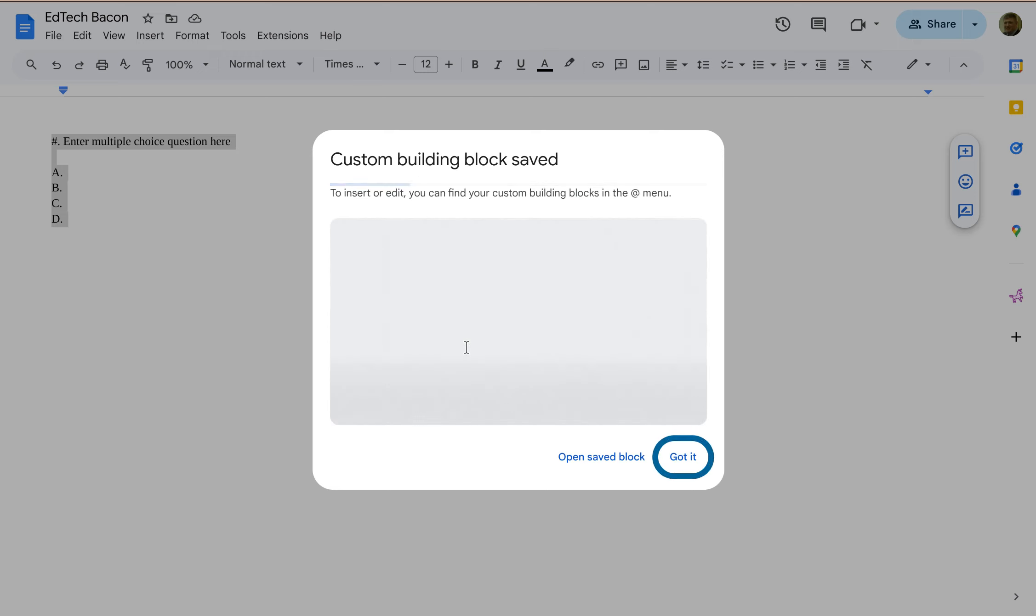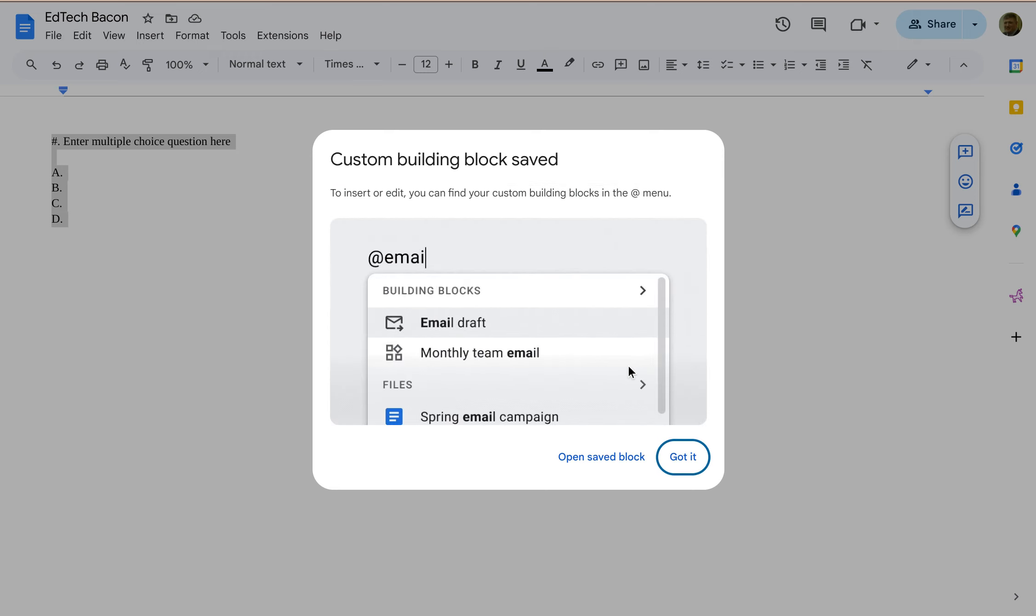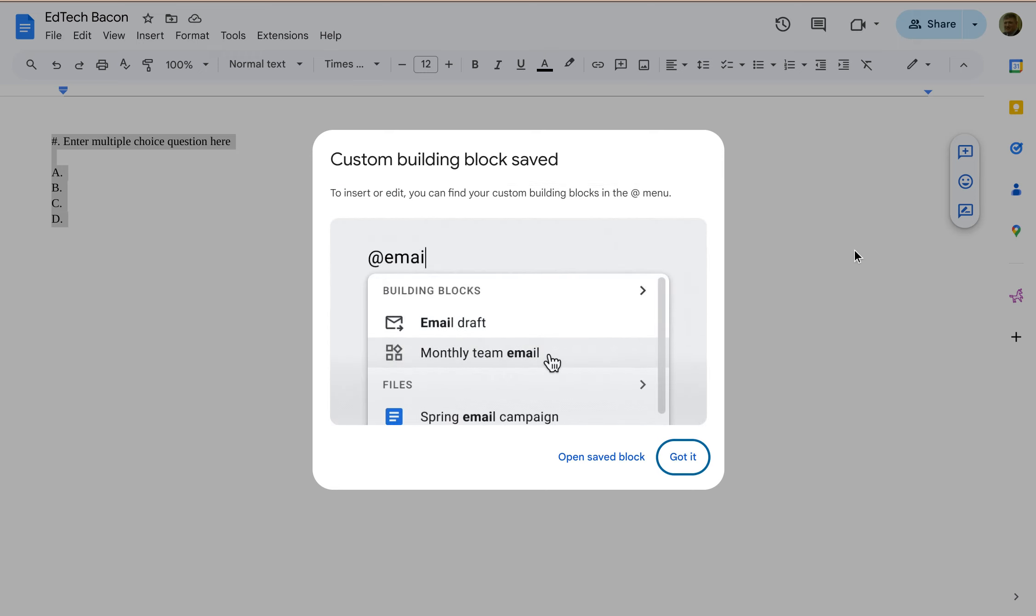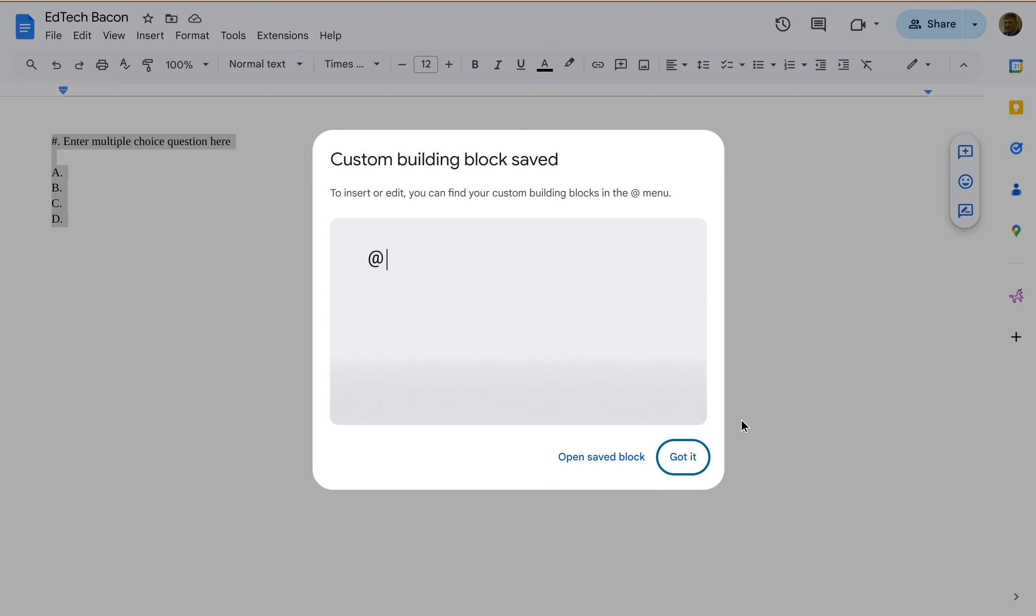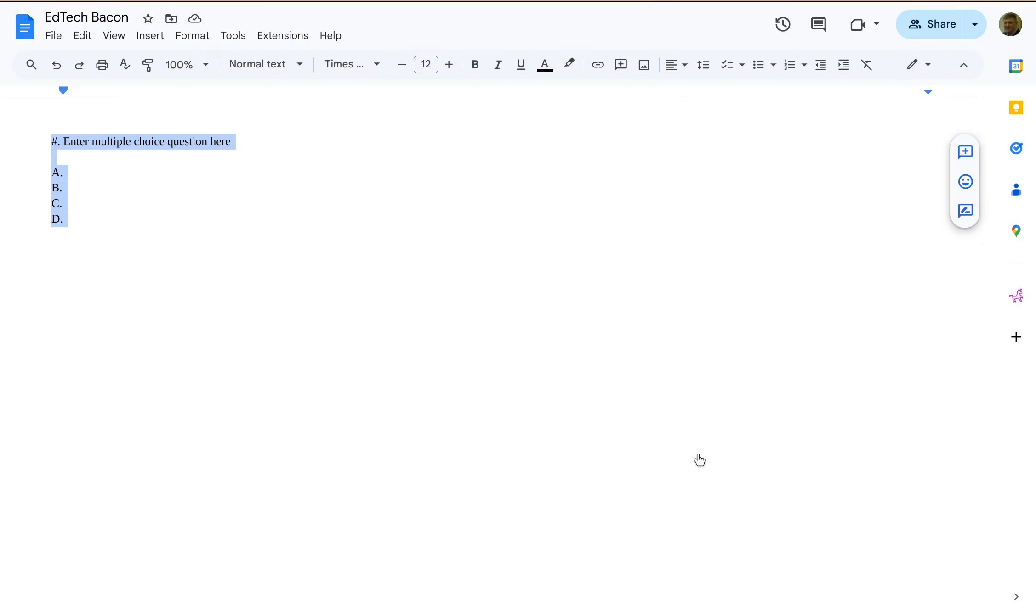Alright, so now what this has done is it's basically created for me this tiny little template that I can use whenever I want to add a multiple-choice question to a document or a quiz or a test or whatever, and here's how I would do that.